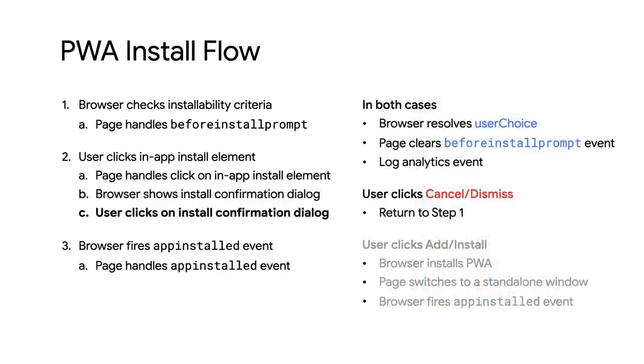If the user clicks cancel or dismiss, the install stops, the browser returns to step one, and the flow starts all over again.